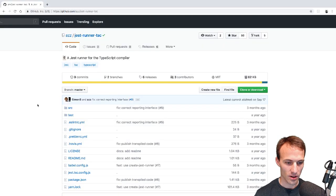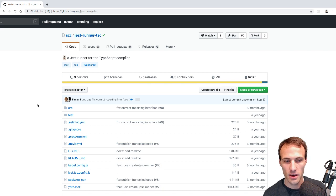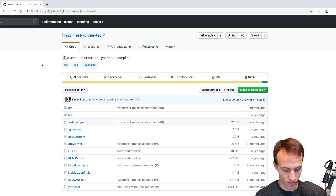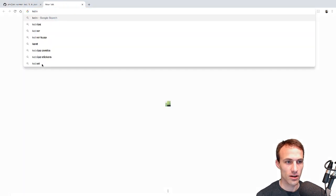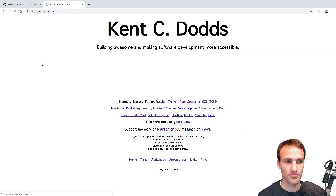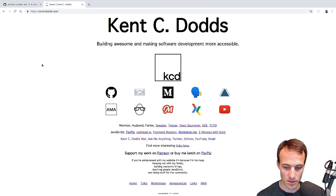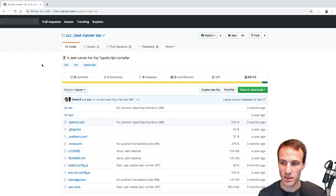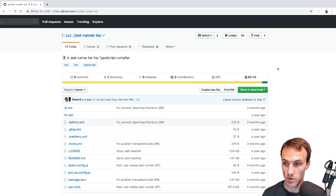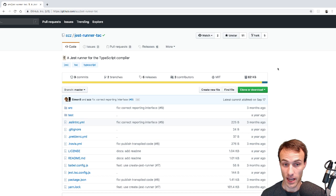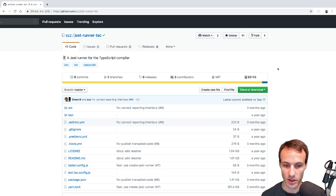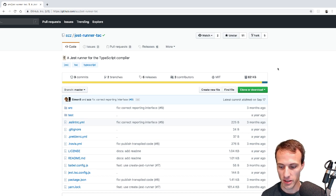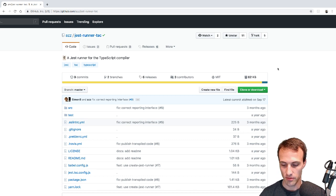Hey everyone, going to be quick today. Yesterday I was working on a total rewrite of kentcdoss.com for obvious reasons, and one of the things I'm doing is starting this repo. First is using Gatsby and I'm also being converted over to TypeScript slowly but surely.